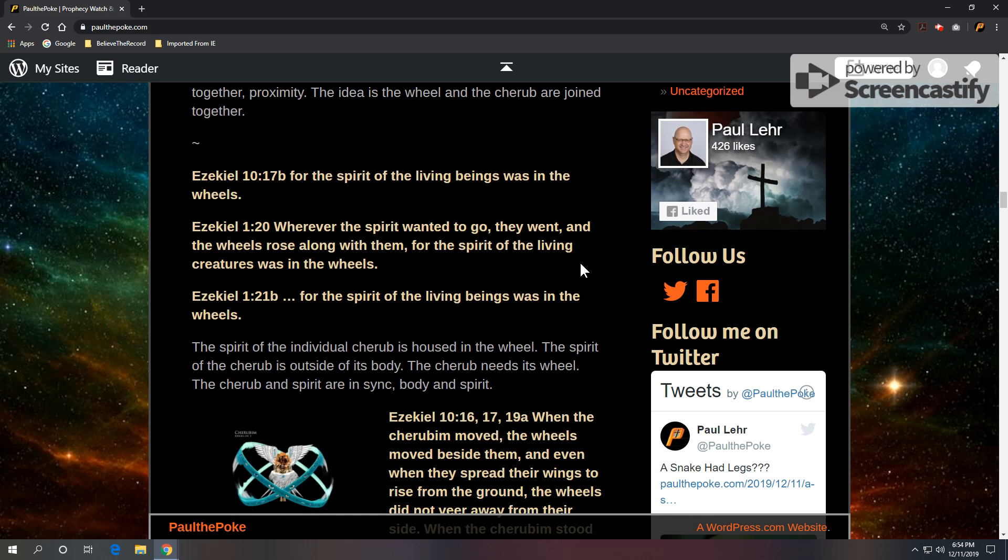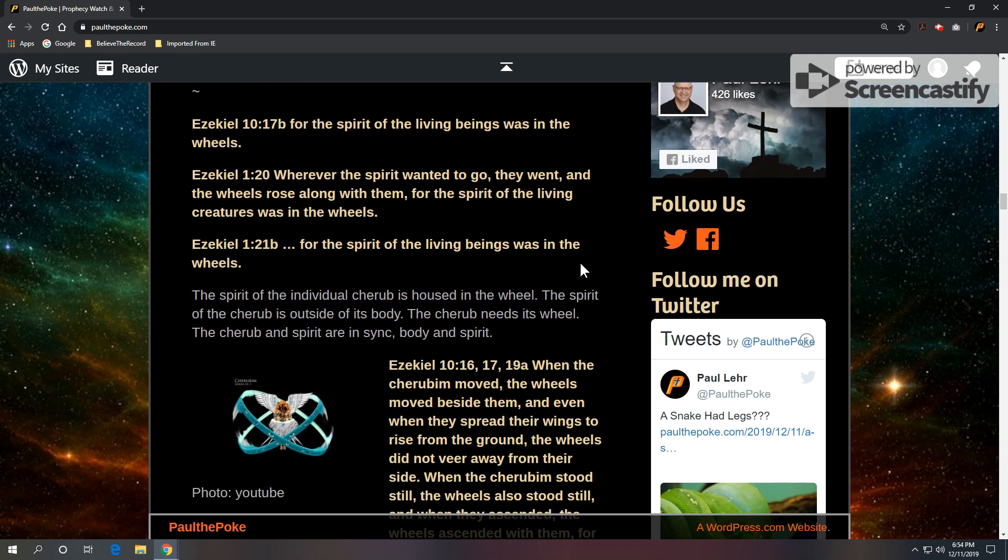We've got three references we're going to take a look at in Ezekiel 10 and in Ezekiel 1. It's where all the action is in regards to these wheels.